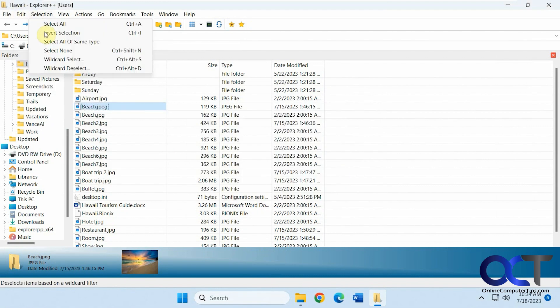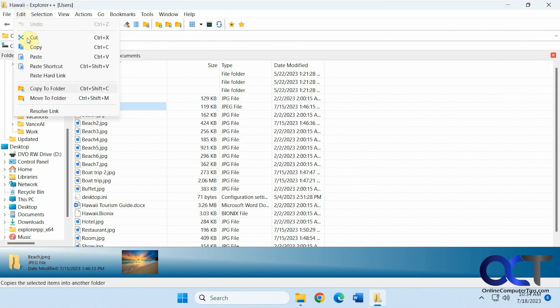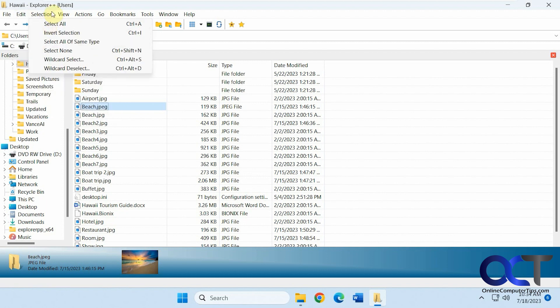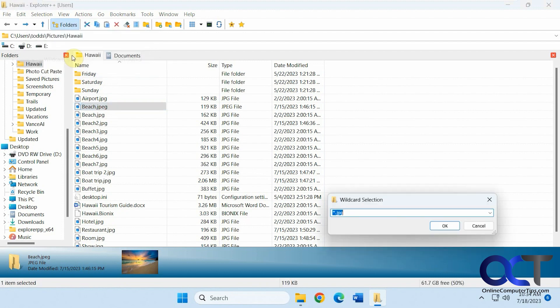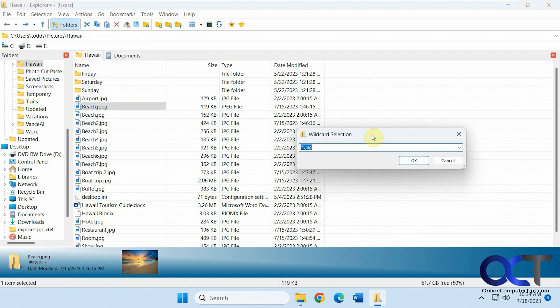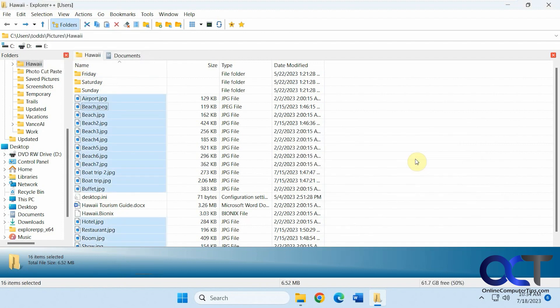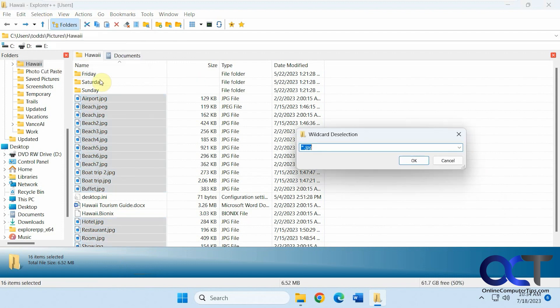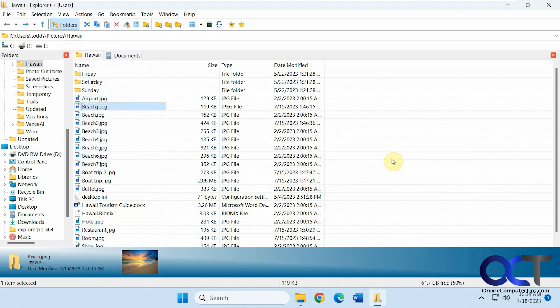Your edit, move to folder, copy to folder, shortcuts, resolve links. Select all, wildcard selects. Let's say you wanted to do everything that was a JPEG. You could do that and it'll highlight it. And you can deselect it as well.